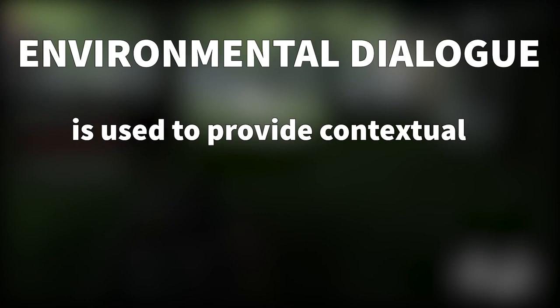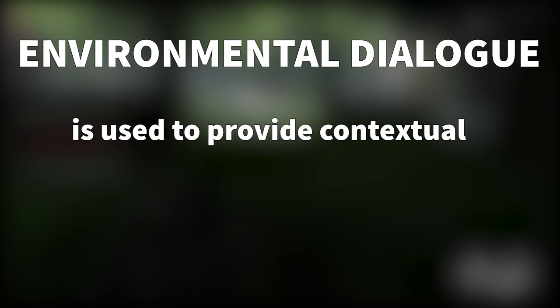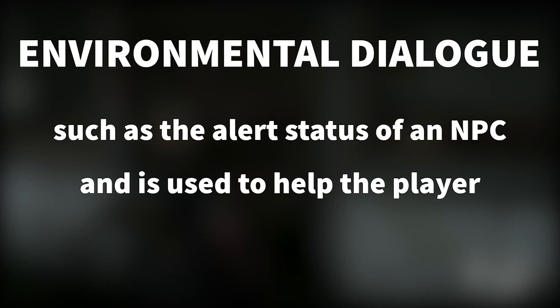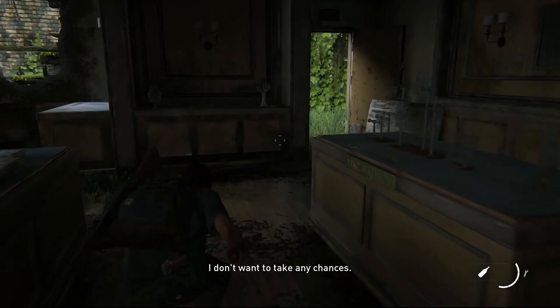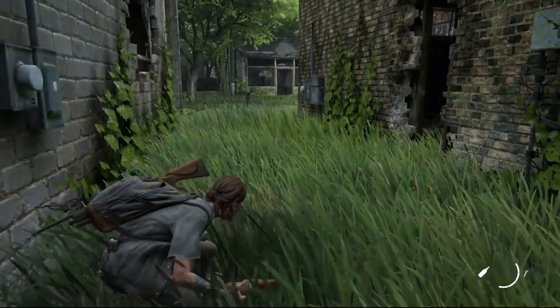Environmental dialogue is used to provide contextual information to the player, such as the alert status of an NPC, and is used to help the player make better informed decisions and react to specific gameplay situations. In this video, we'll be focusing on how The Last of Us Part 2 uses environmental dialogue in combat encounters in the form of barks.